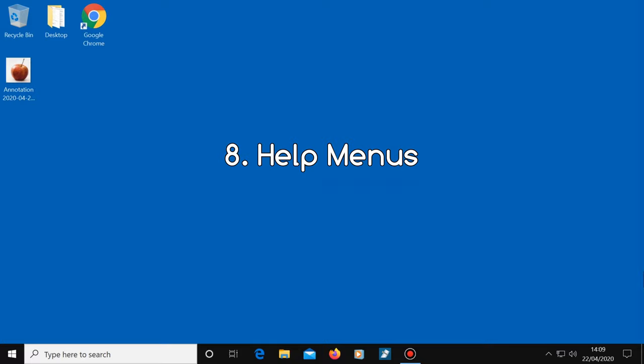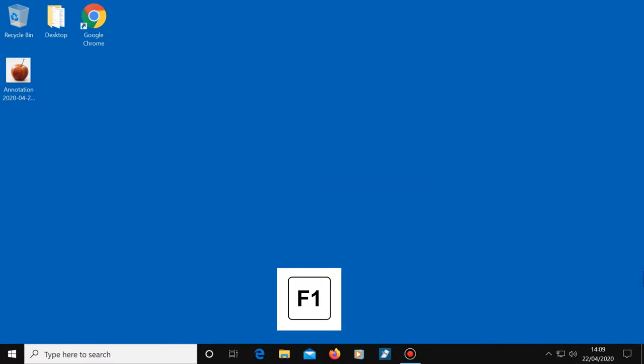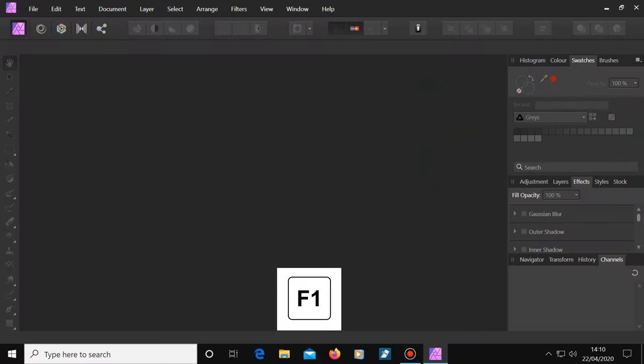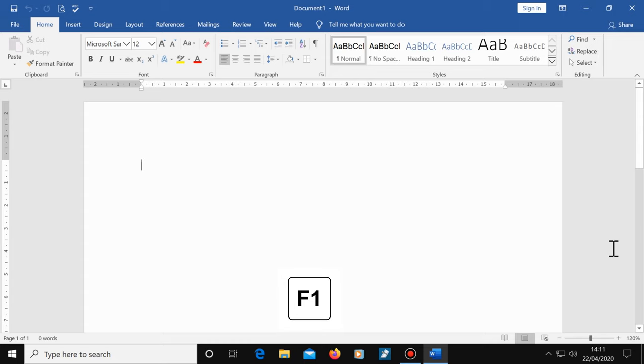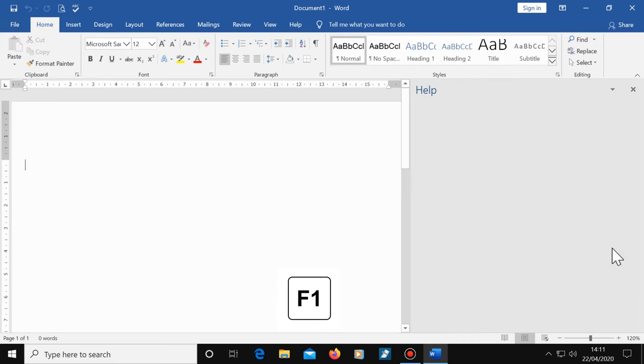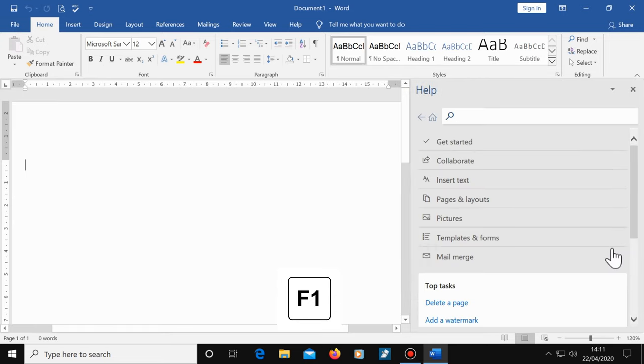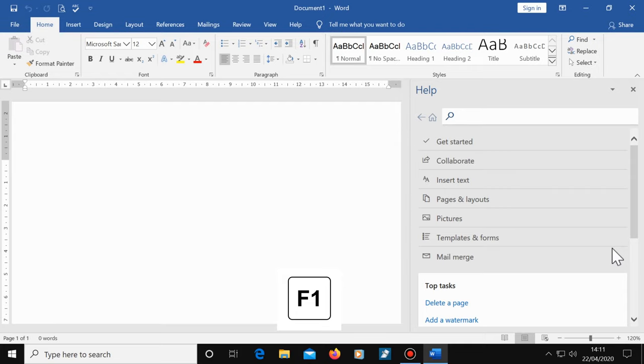Number eight, help menus. Most programs have a help menu. The shortcut for this is the F1 key. So for example, in a photo editor, click on the F1 key and there's a help menu. In Microsoft Office, hit the F1 key and there's the help menu. So if you need help using any of your programs, hit the F1 key, then search for what you need help with.